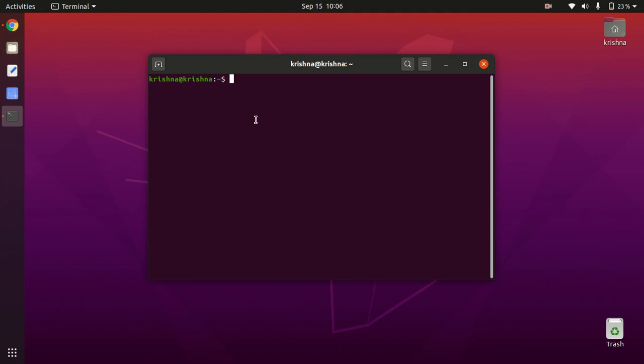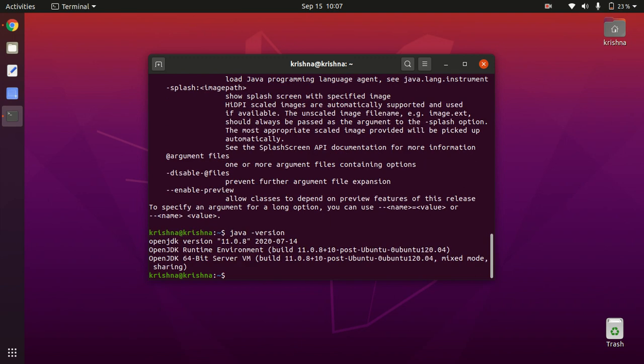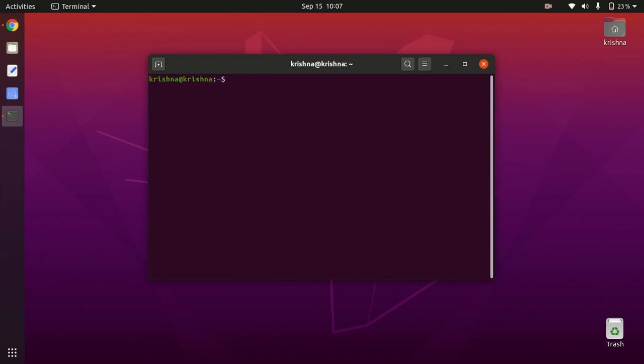After you install this in your machine, then we need to test whether Java is successfully installed in our machine or not. For that, just you can place java. This kind of thing will come, this means it's successfully installed on our machine. Java version - this is also there. I have both the versions so it's showing both.